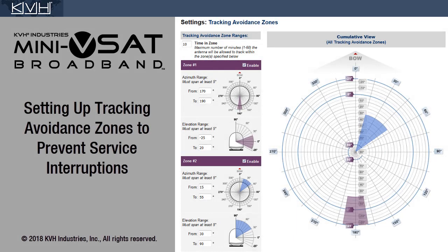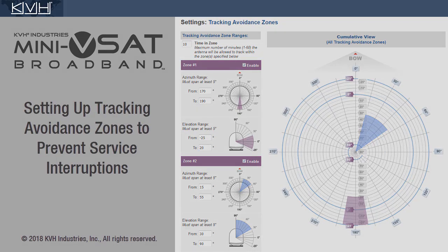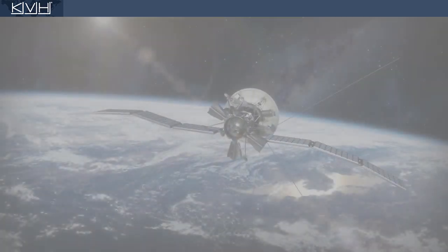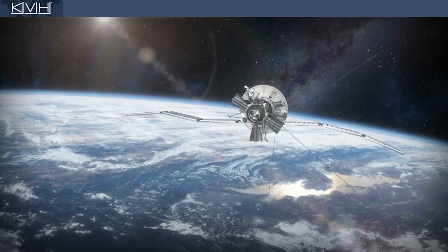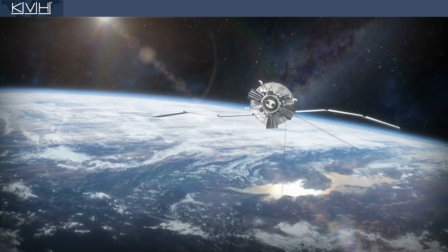This video explains how to set up tracking avoidant zones in your track phone system to mitigate the number one cause of service interruptions: blockage of the satellite signal.